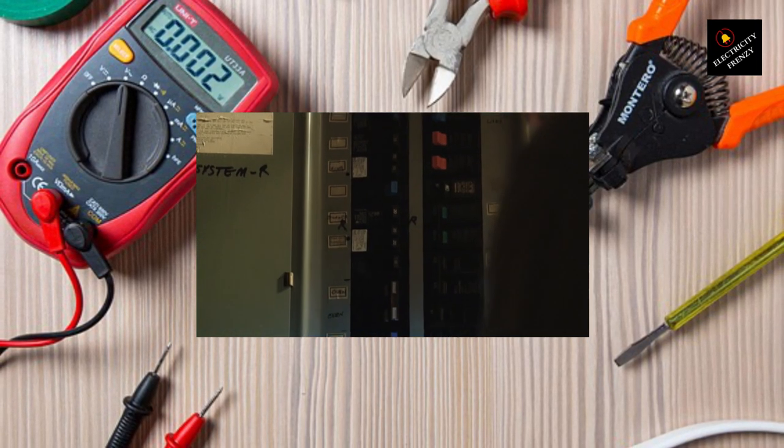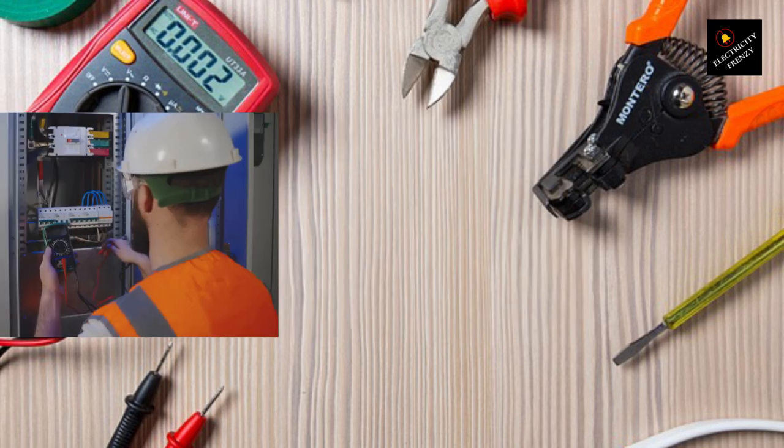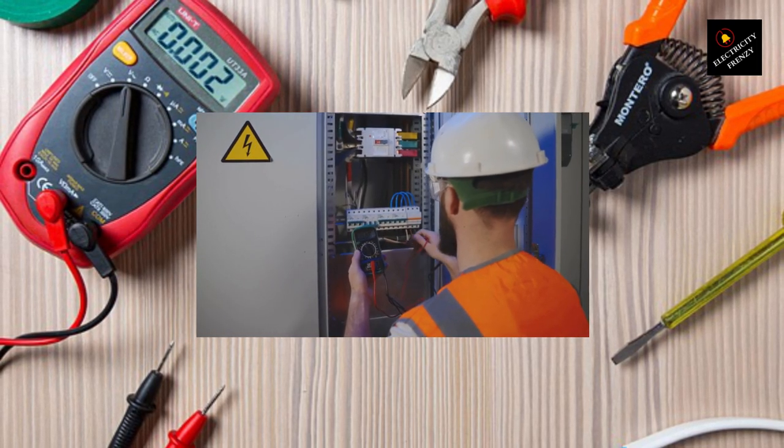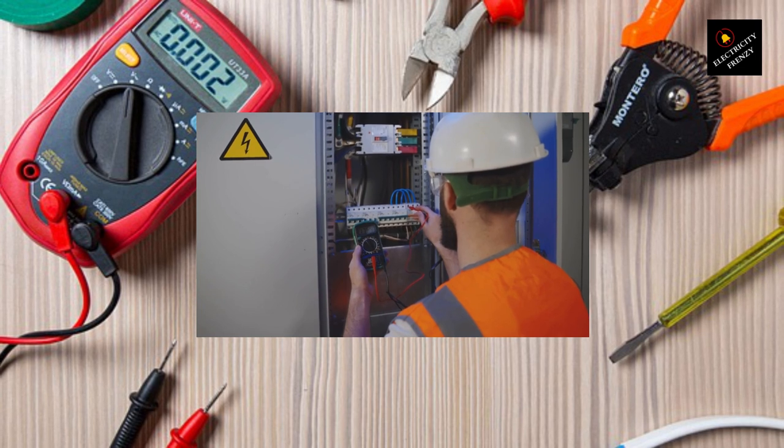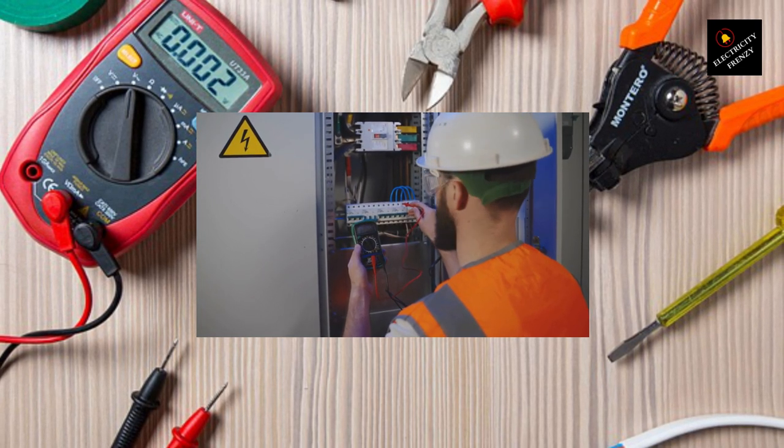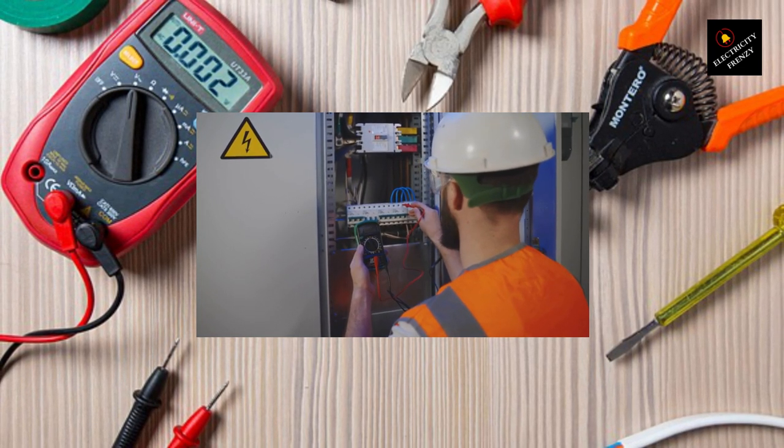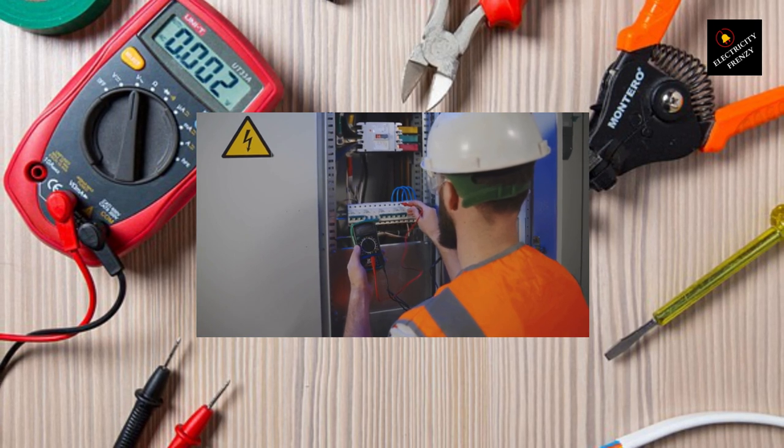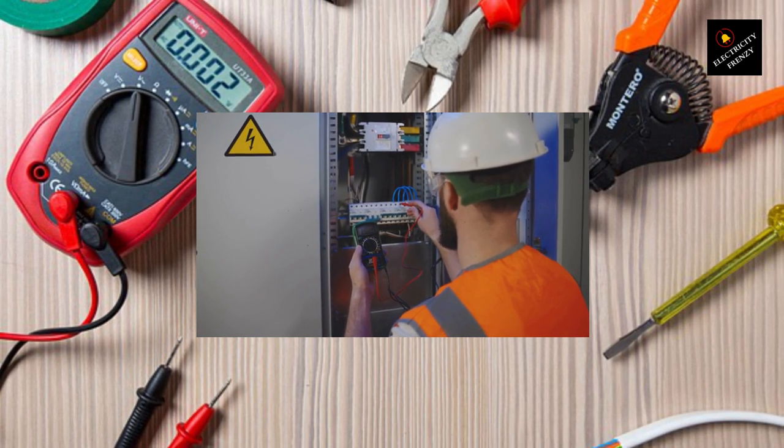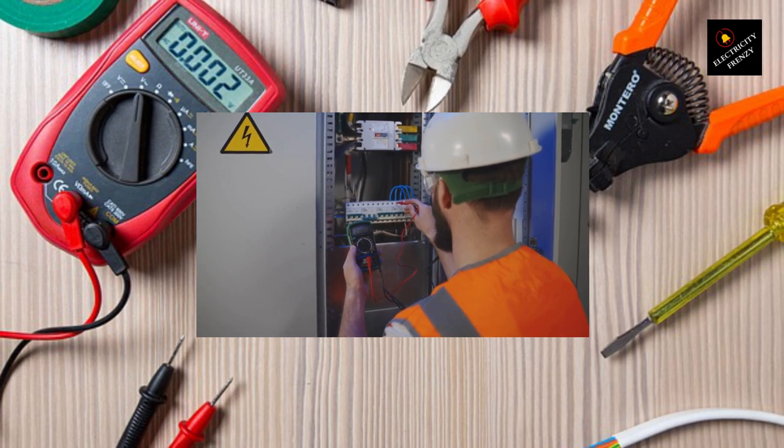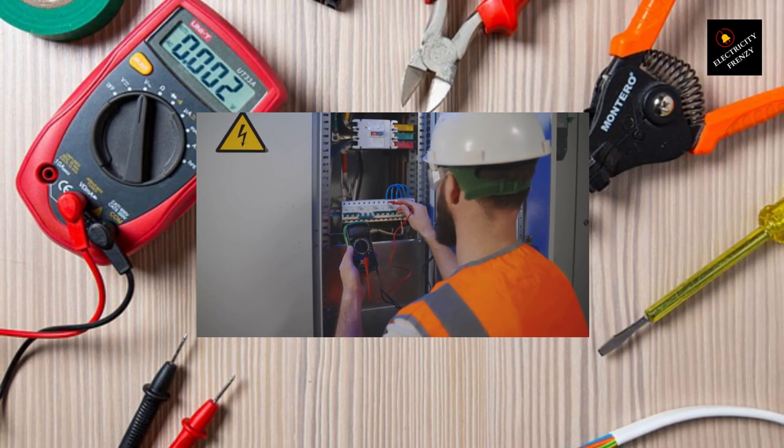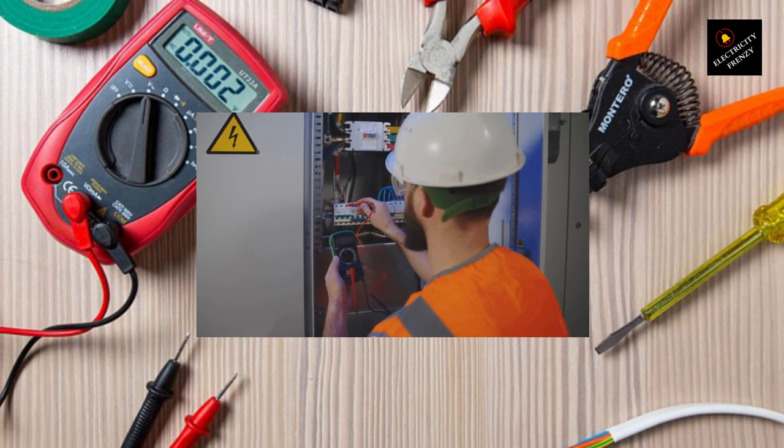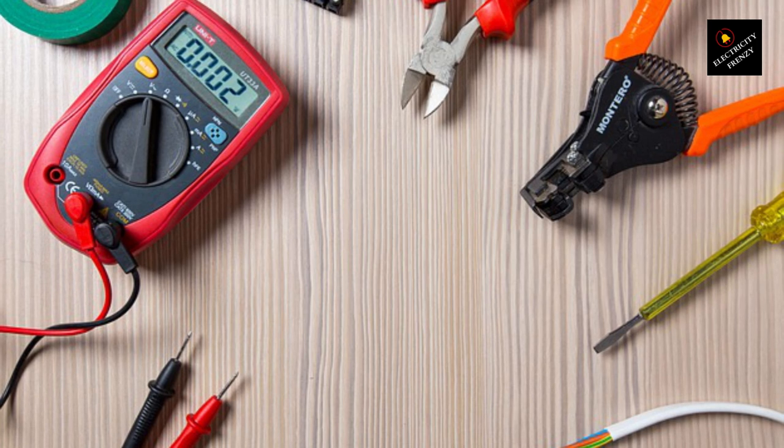Seek professional assistance. If you're unsure about the specific device causing the problem or if you can't identify any visible issues, it's recommended to contact a qualified electrician. They can perform a more thorough inspection, conduct electrical tests, and help identify and resolve the issue. Remember, if you're not comfortable working with electrical systems, it's always best to seek assistance from a qualified electrician. They can inspect your wiring, troubleshoot the issue, and ensure your electrical system is safe and functioning properly.